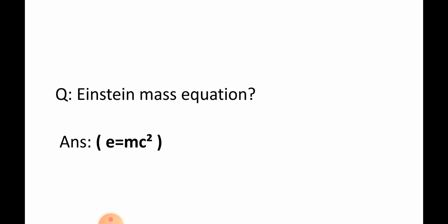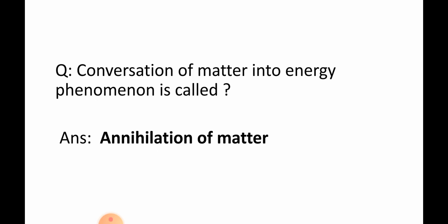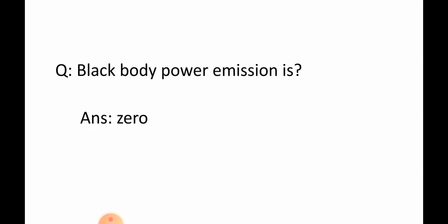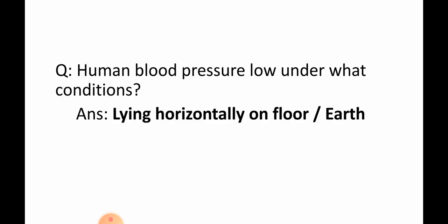Einstein mass equation. Answer: E is equal to mc squared. Question: Conversion of matter into energy phenomenon is called? Answer: Annihilation of matter. Question: Black body power emission is? Answer: Zero.